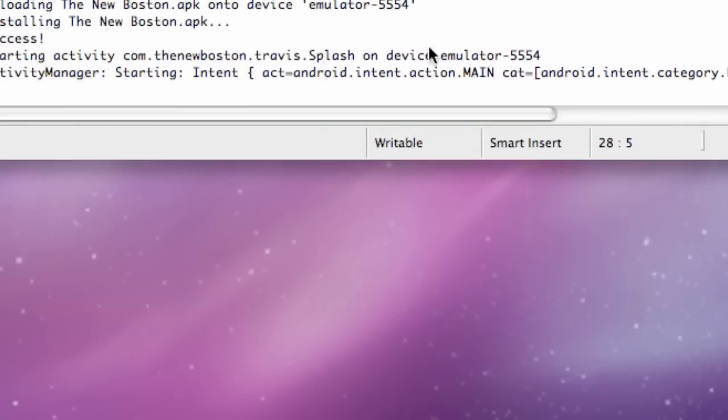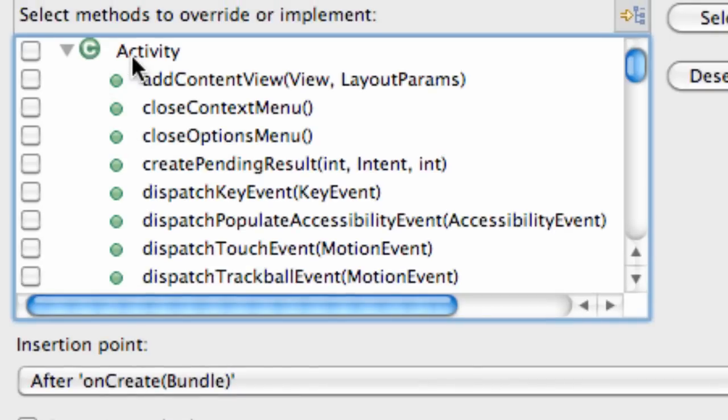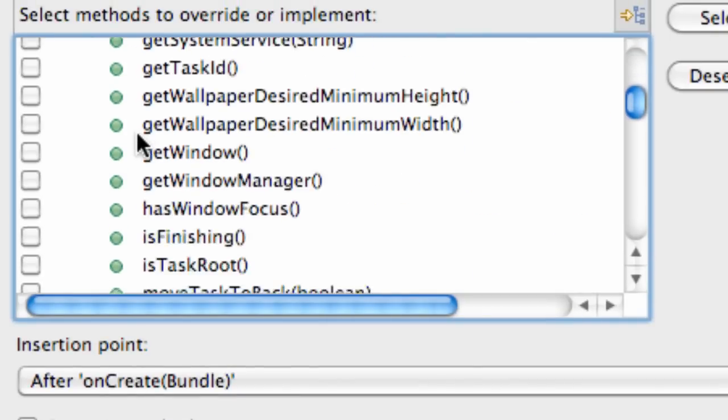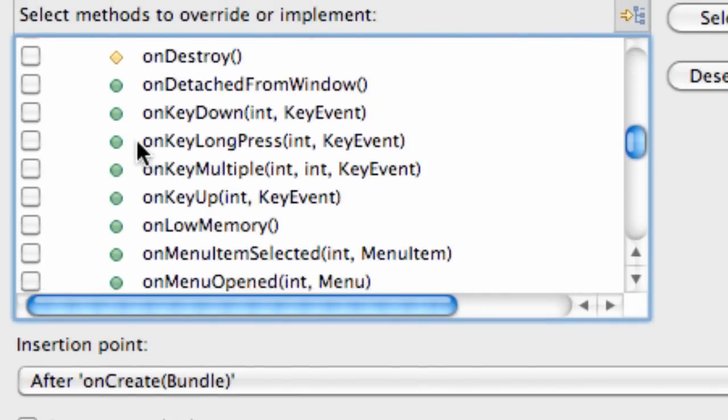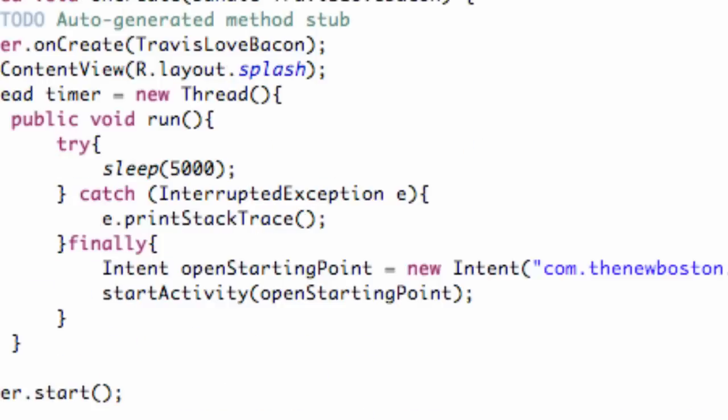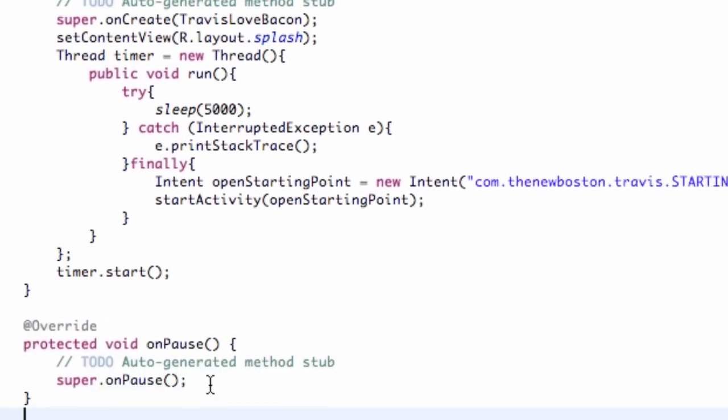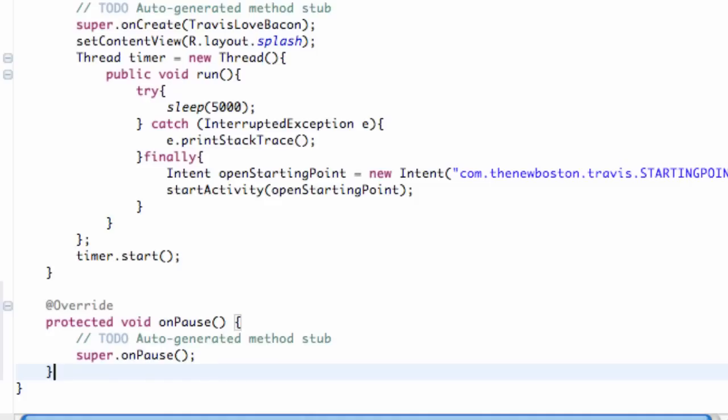We're just going to right click, go down to Source, Override/Implement Methods. Through the activity tab we can find the method called onPause. This is where we're going to make our splash activity kill itself.